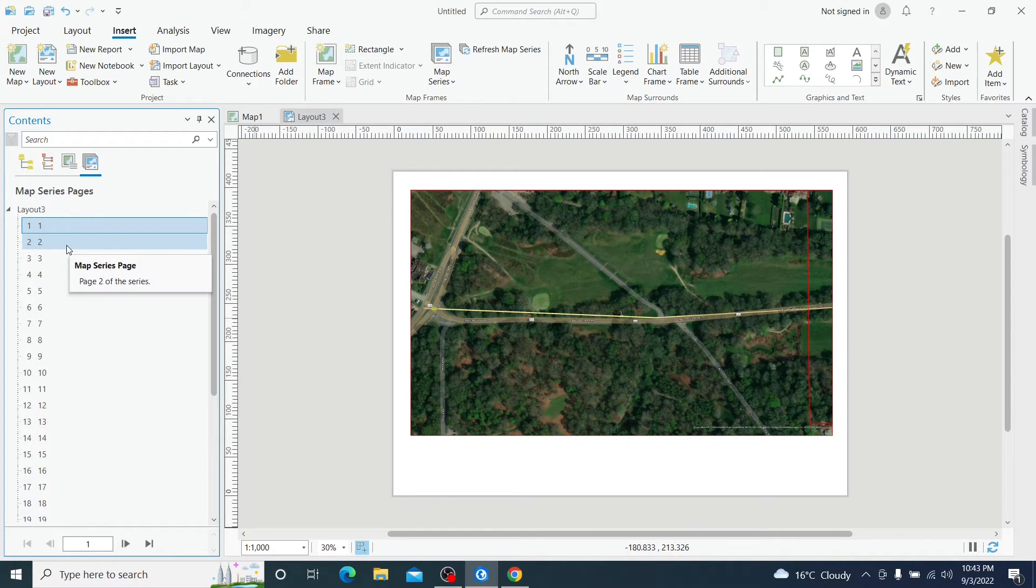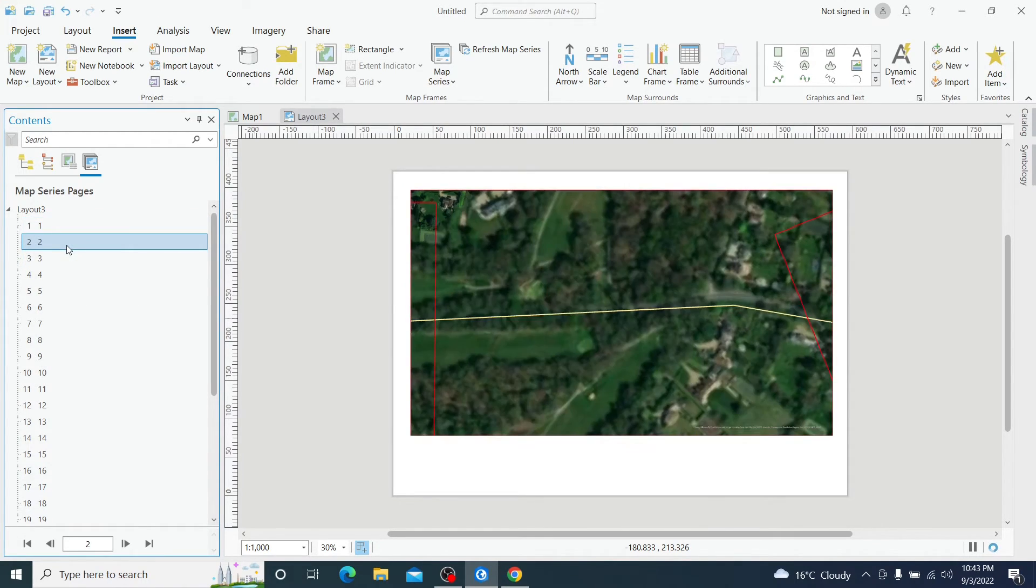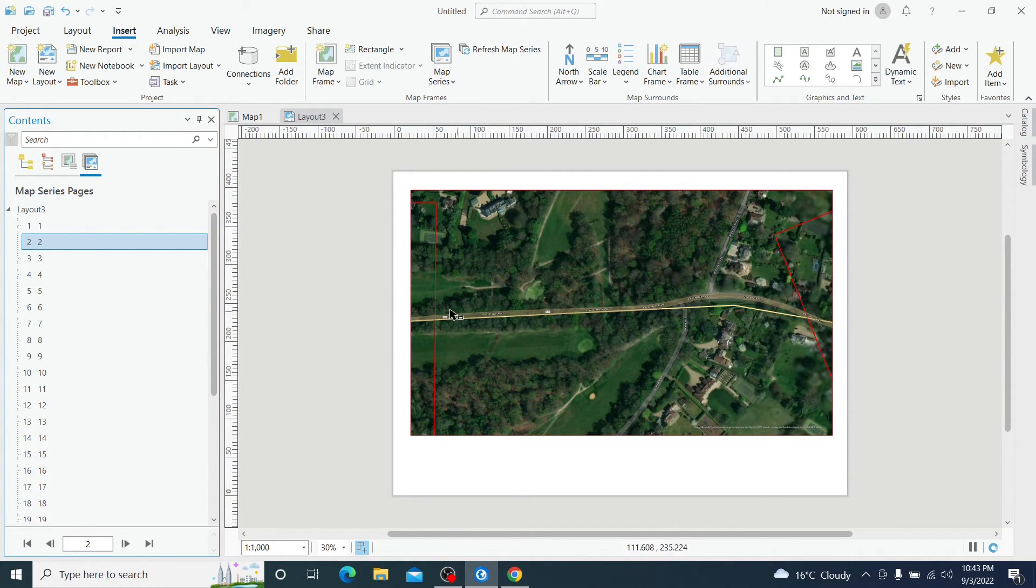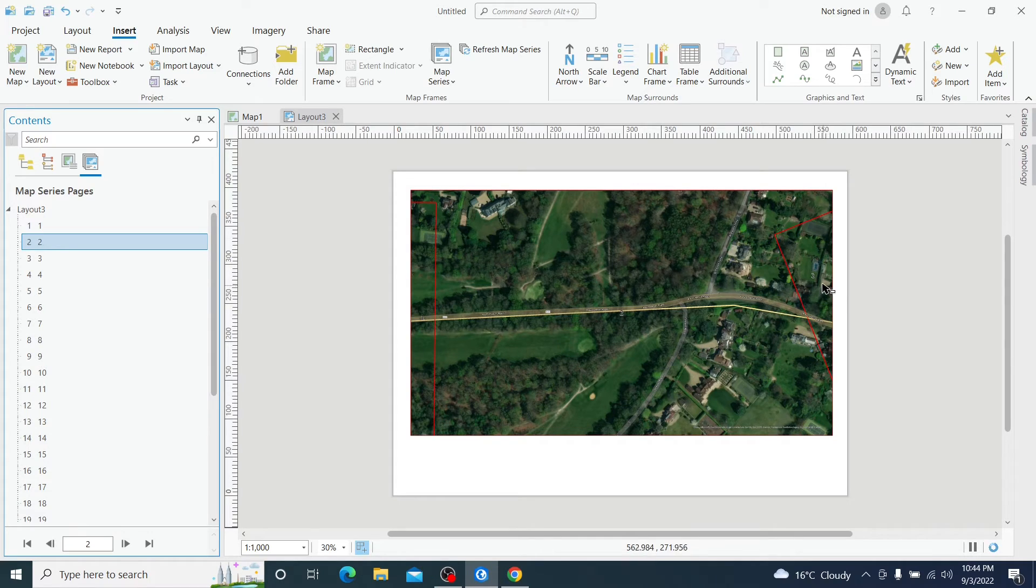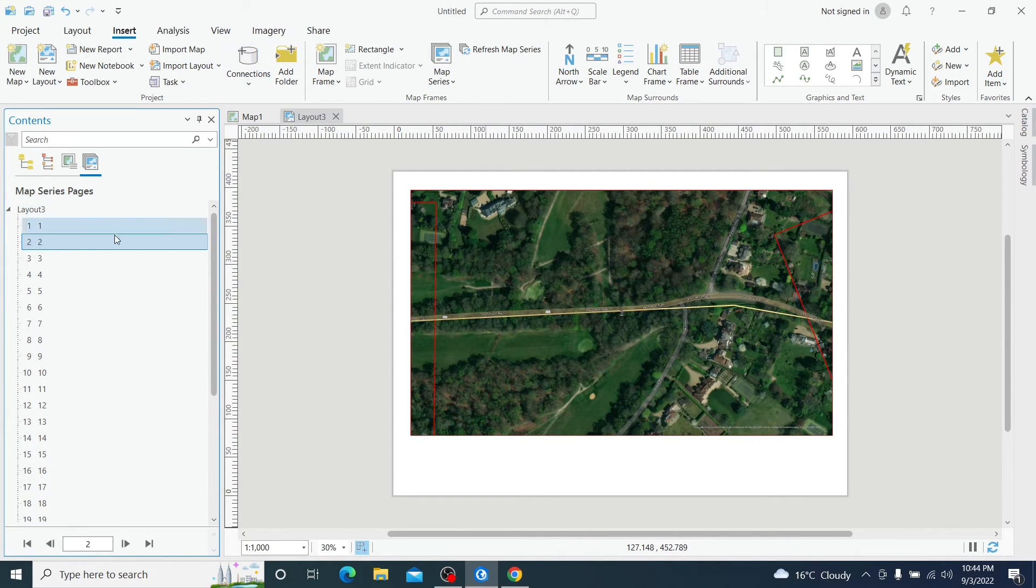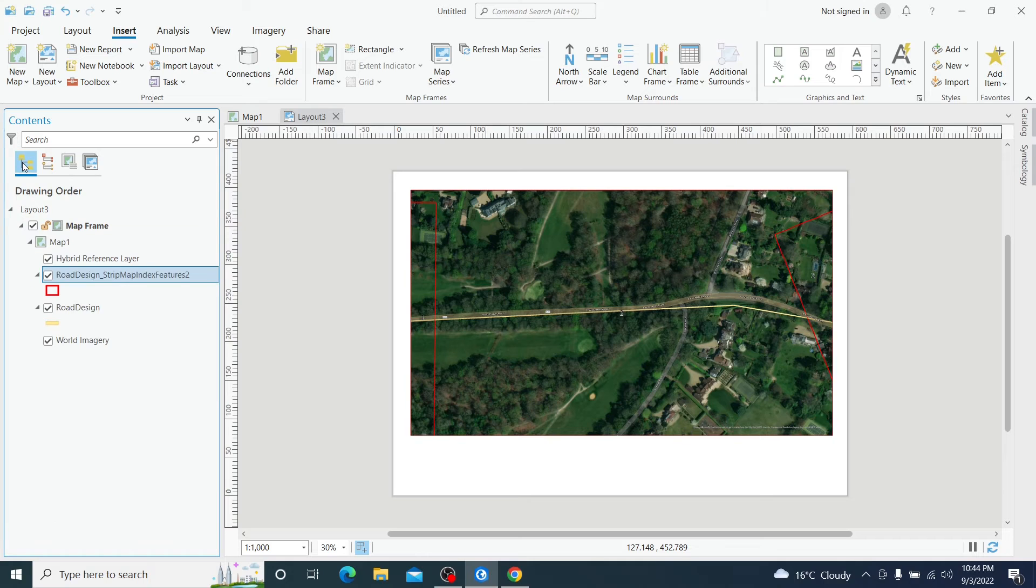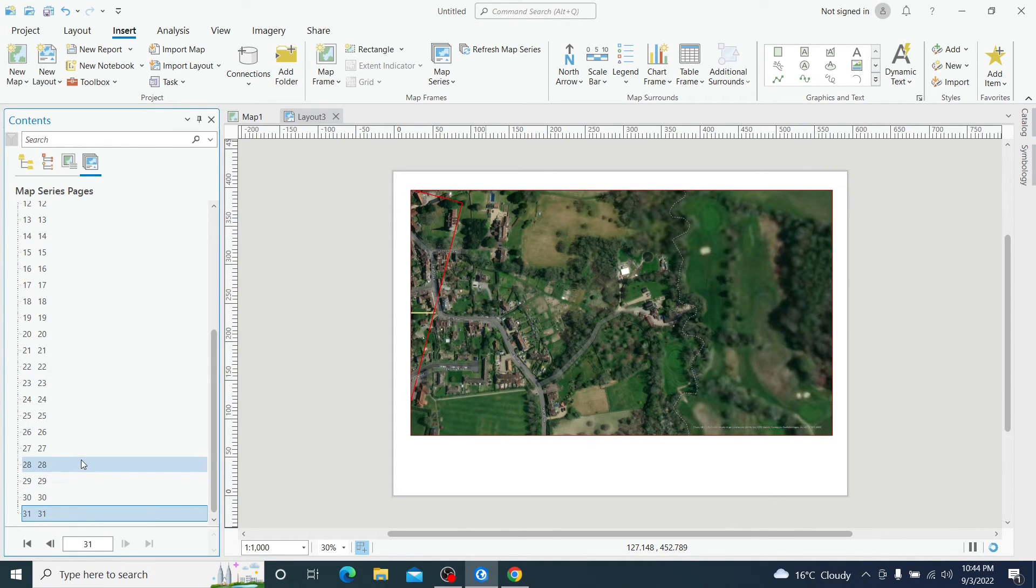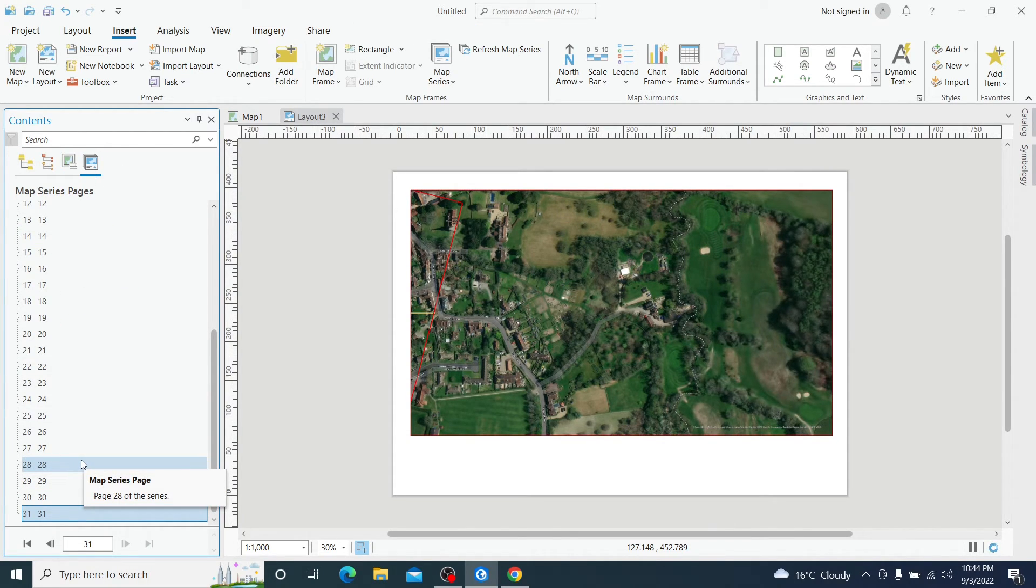This is the first map. And if we switch to number 2, we have number 2, number 1 is this one and number 3 is this one. You can see the labels here. And basically this is the same map series that we saw previously.